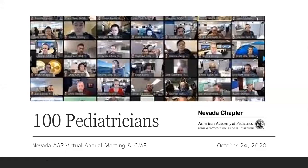Registered attendees will receive an email from Zoom with your unique login information a few days before the event. We anticipate over 100 attendees at our virtual meeting, which is great for sharing the content presented by our event speakers, but not so great for encouraging conversation and networking.